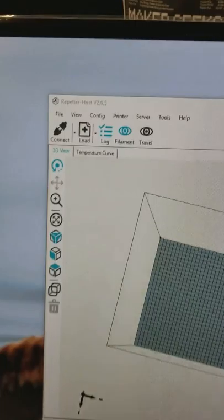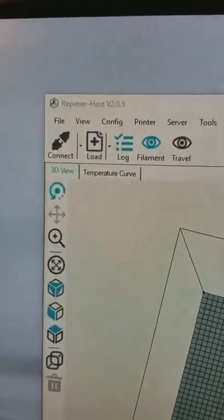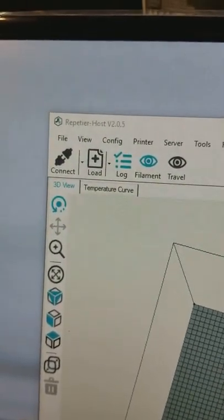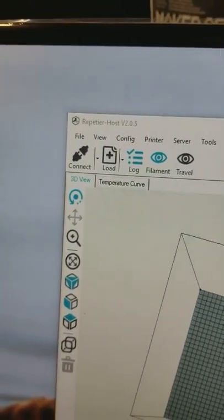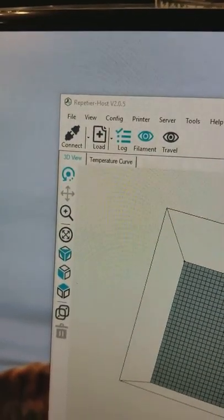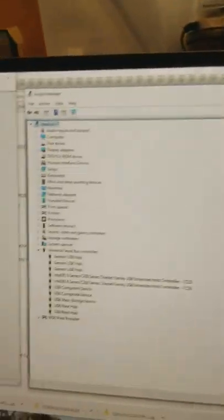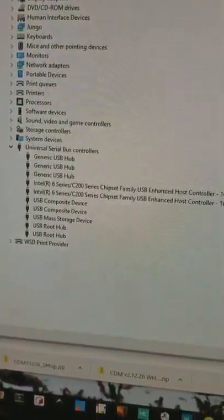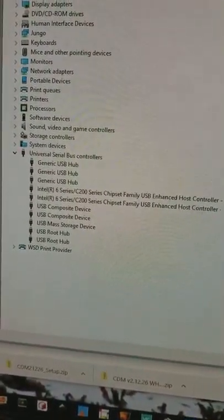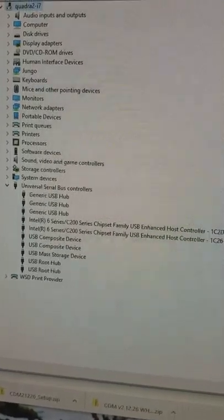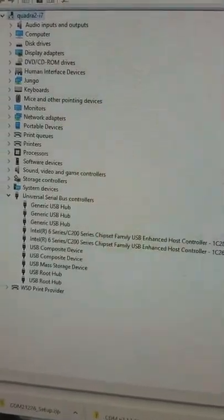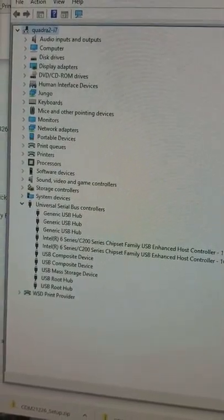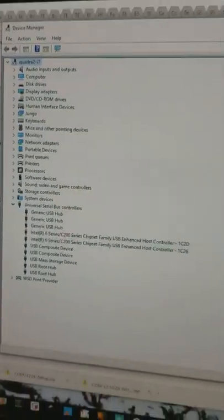Alright, so the Pettier host is not connected and there are no printers seen by the USB. Now I'll plug in the first one.